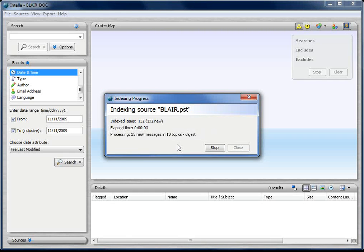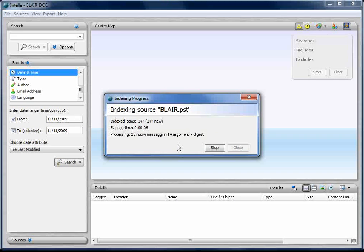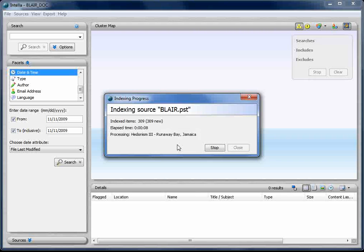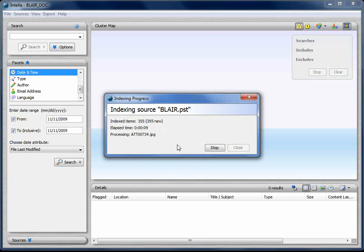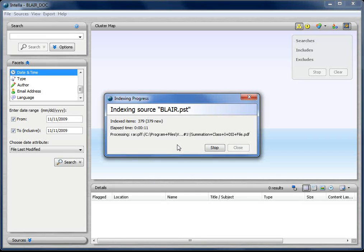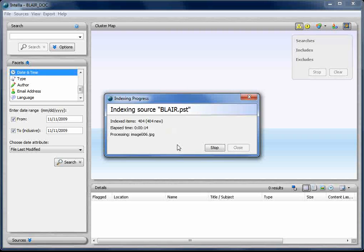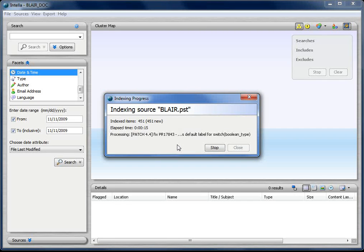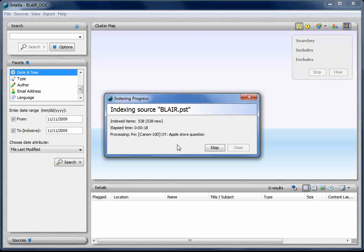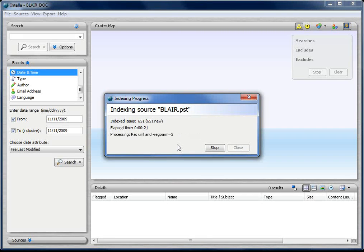What Intella is doing now is it's spidering the PST file, a little bit like how Google does things. It starts at the beginning, looks at the PST, takes the information out. Then it goes in and says, are there any emails? If there is, it takes a copy of the header and puts it in the database. It takes a copy of the body and puts it in the database.